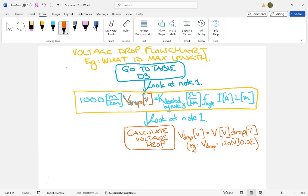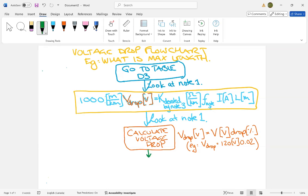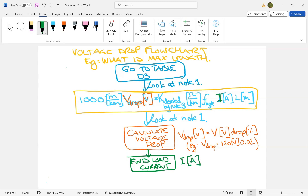All right, so now you have that for your formula, and then a next nice step would be to calculate or find, because you usually know what current you're working with. Load current. All right, and that's your I in this formula measured in amps, so that's here, I measured in amps. So now I have voltage drop, and I have current.